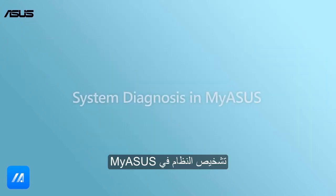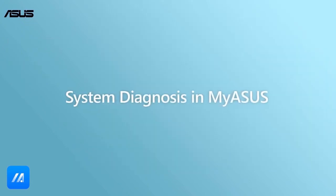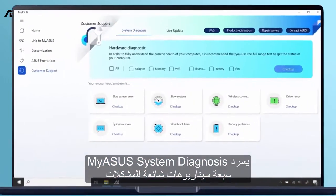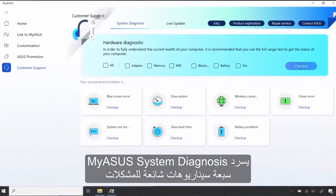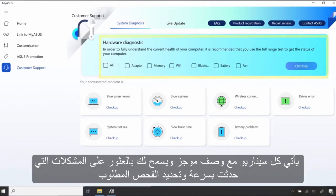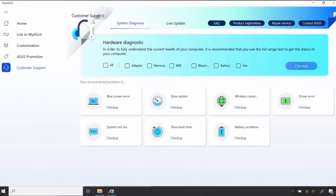My Asus System Diagnosis lists 7 common problem scenarios on PC devices, and one click for the overall hardware check feature. Each scenario comes with a brief description and allows you to quickly find the problems that occurred and select the required checkup.